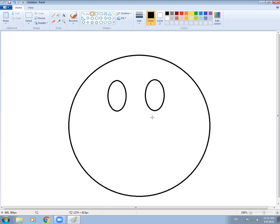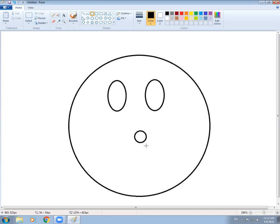Now I want to make a nose. I am making it with a circle — I am not making it oval, I am making it round. A little round nose. Now you can move it easily to the center of the face.